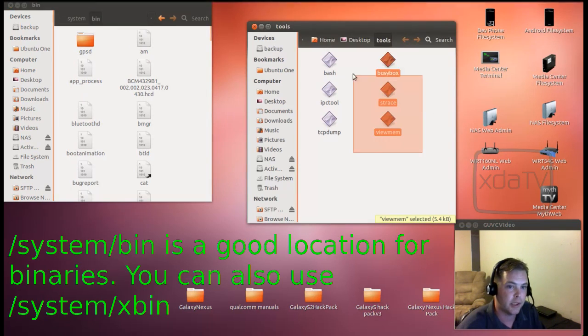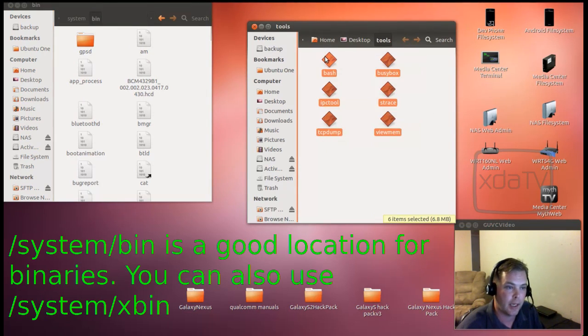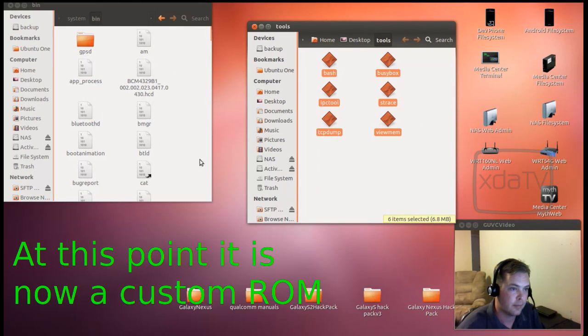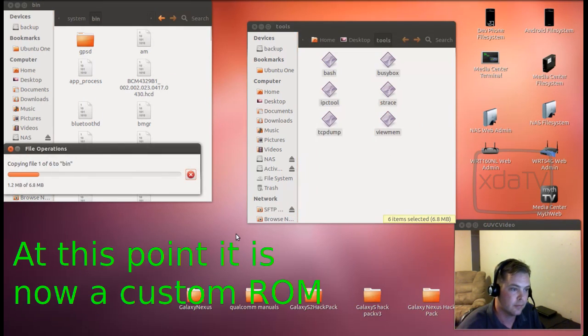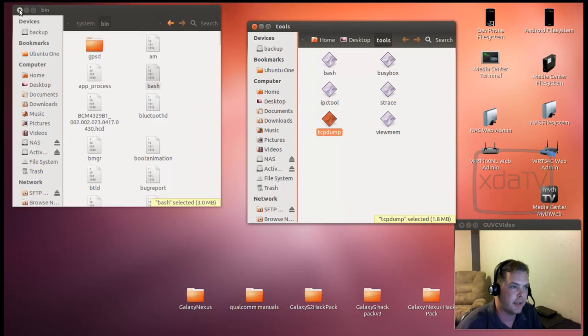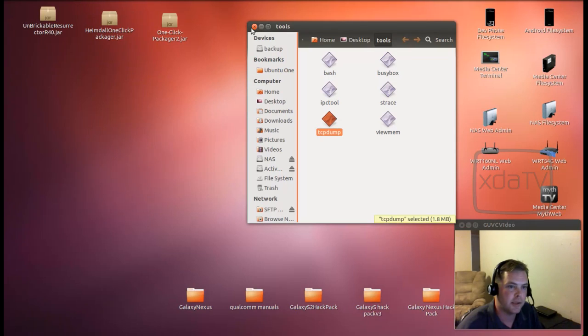And we can simply copy all of these files directly over. Alright. So now that's done, we can close this out, close that out.